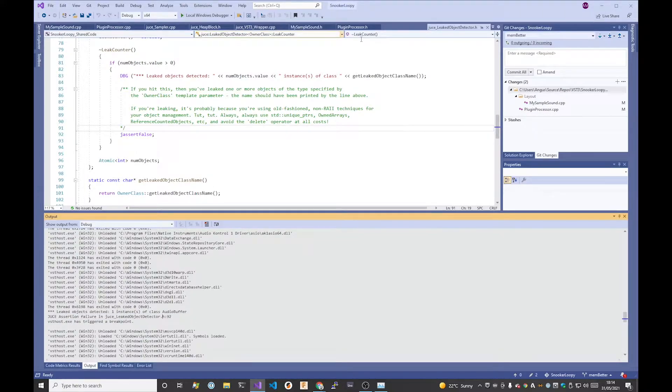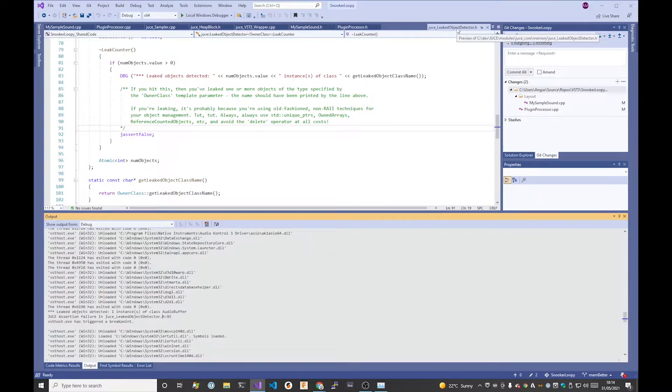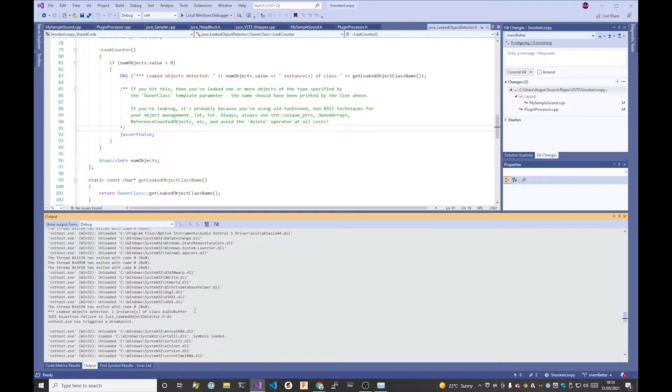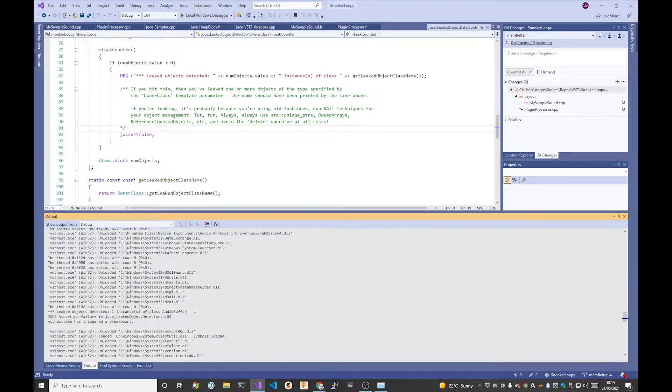This is the assertion we've got, which is in JUCE_LeakedObjectDetector.h. What you might expect to find is to get a line number telling you where you've allocated something that you haven't deleted. That's great, you just double click on it and go straight to the thing, like you would with a compilation error.